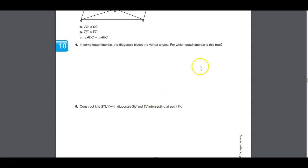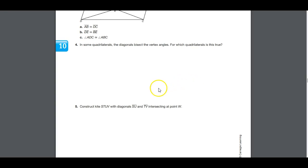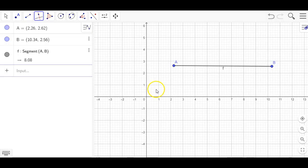We're continuing our prep for the Quadrilaterals unit test. The question asks: in some quadrilaterals the diagonals bisect the vertex angles — for which quadrilaterals is this true? I like to start with really extreme examples, so I'm going to draw a really long rectangle.